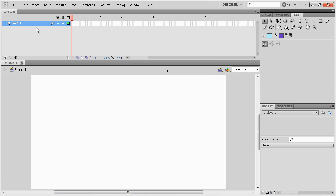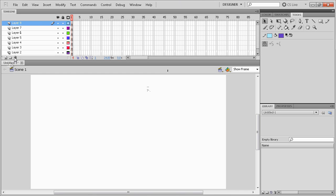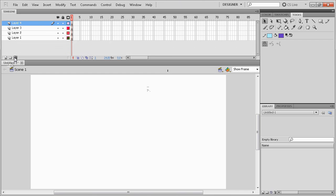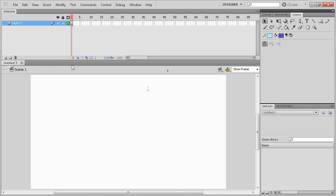On the timeline you have your different layers. You can add a whole bunch of them, you can delete a whole bunch of them. You have your most important button, which is the onion skin button.